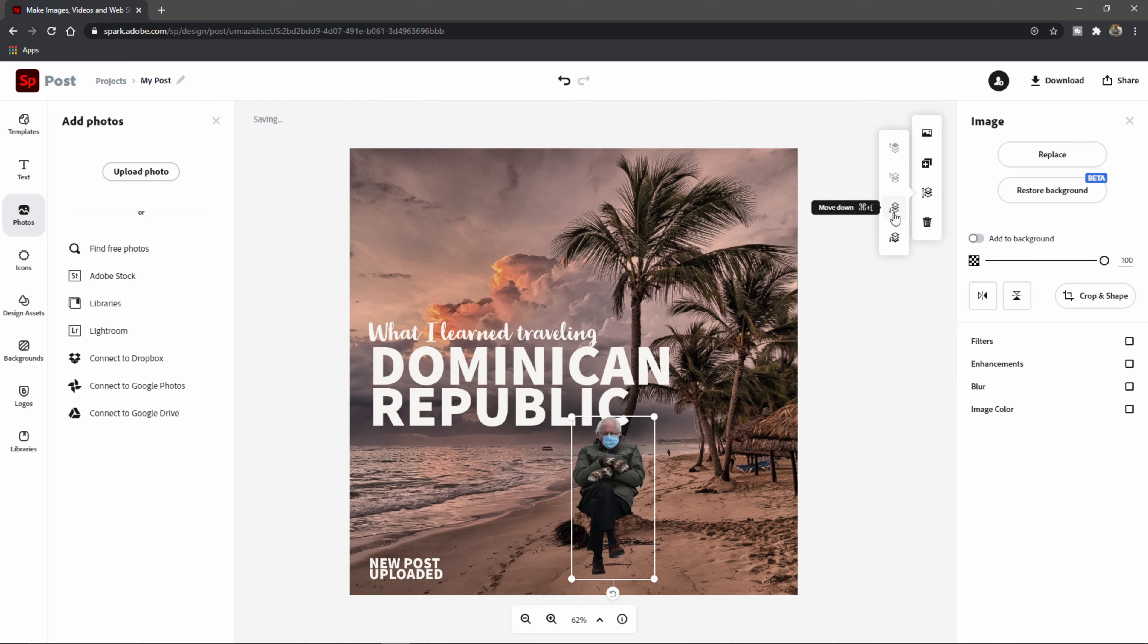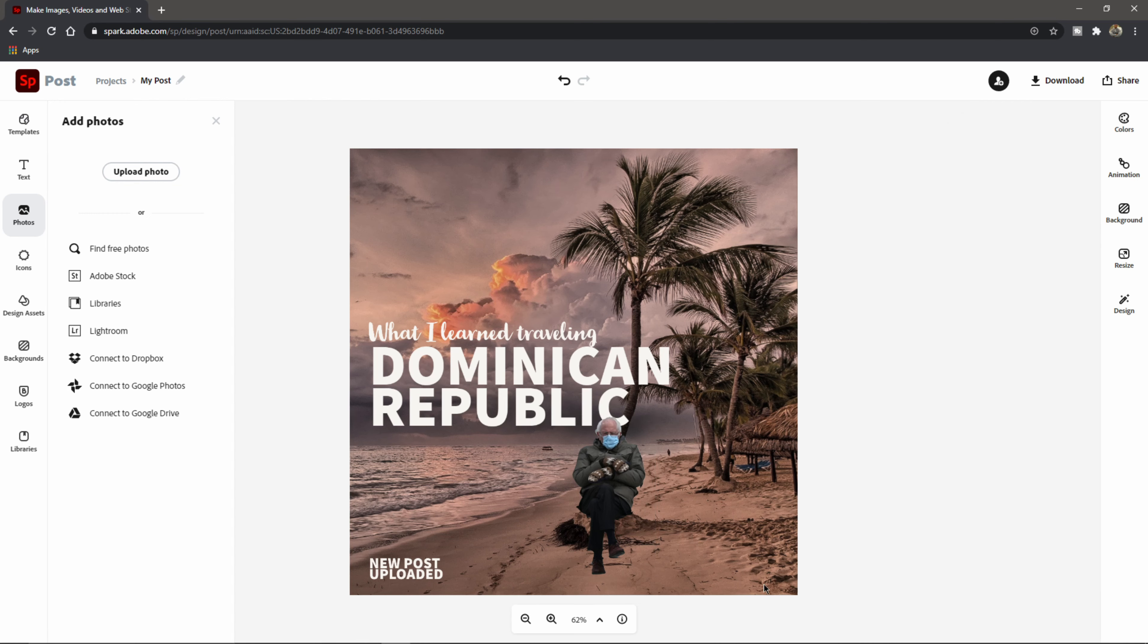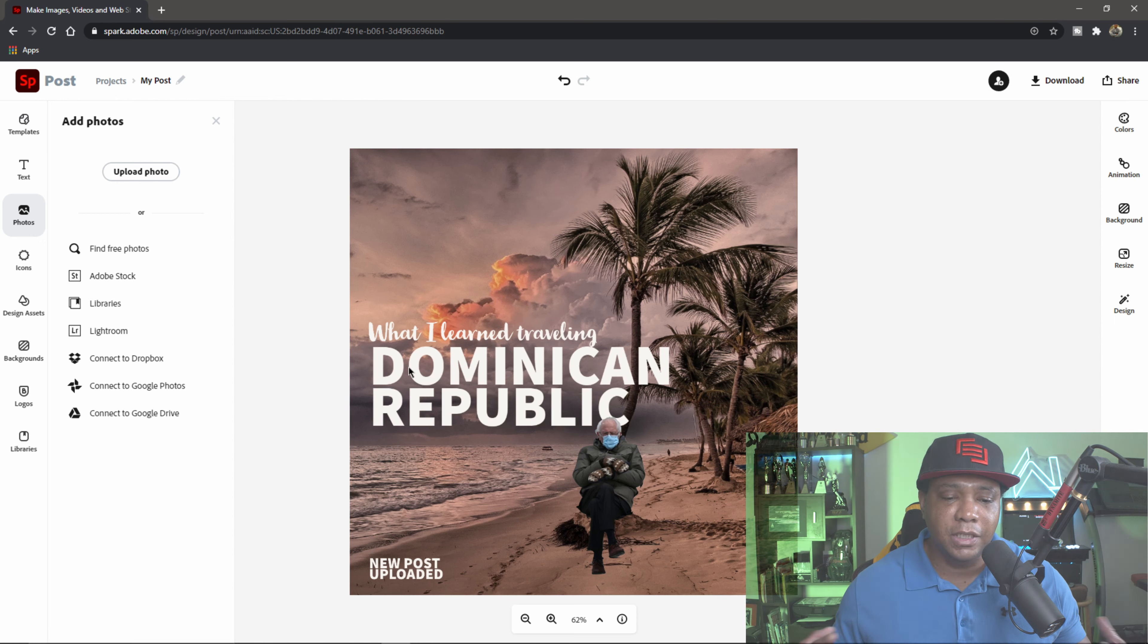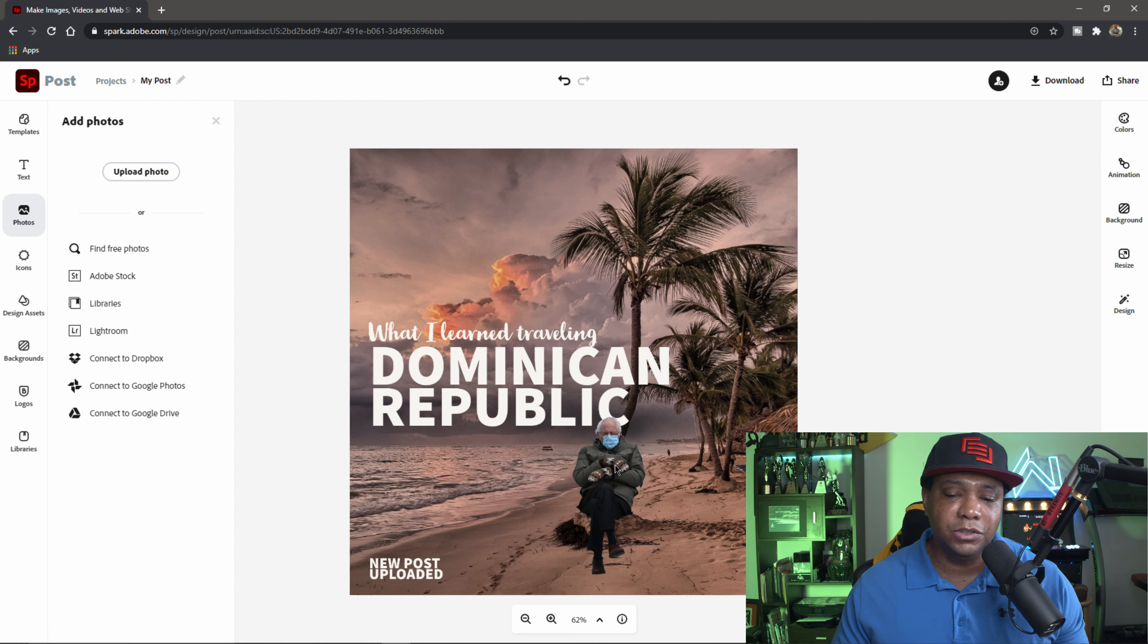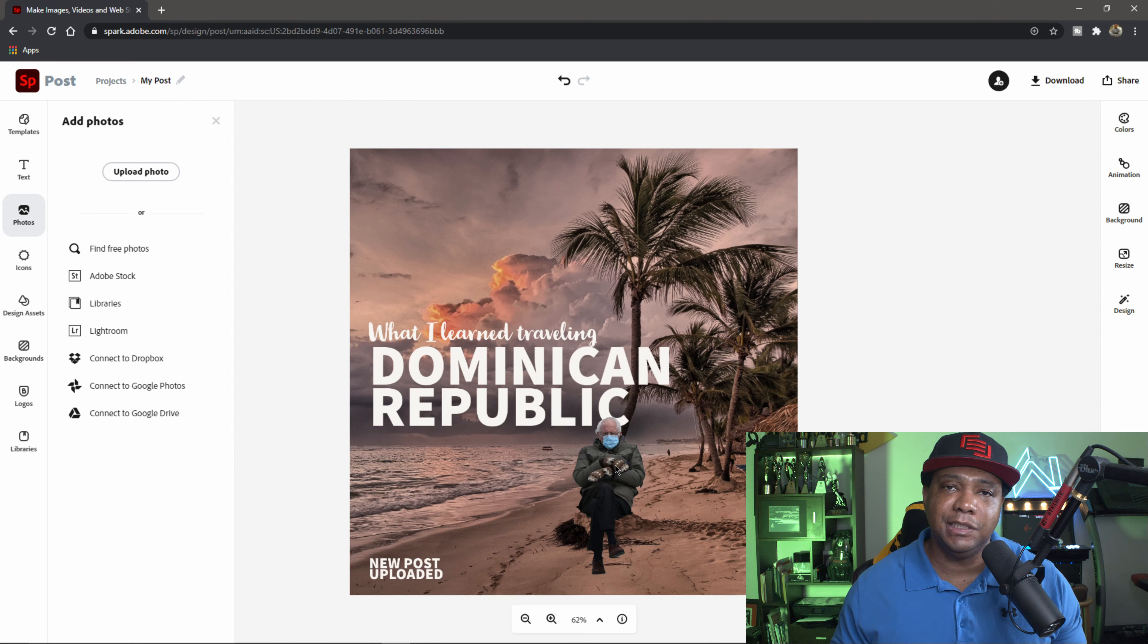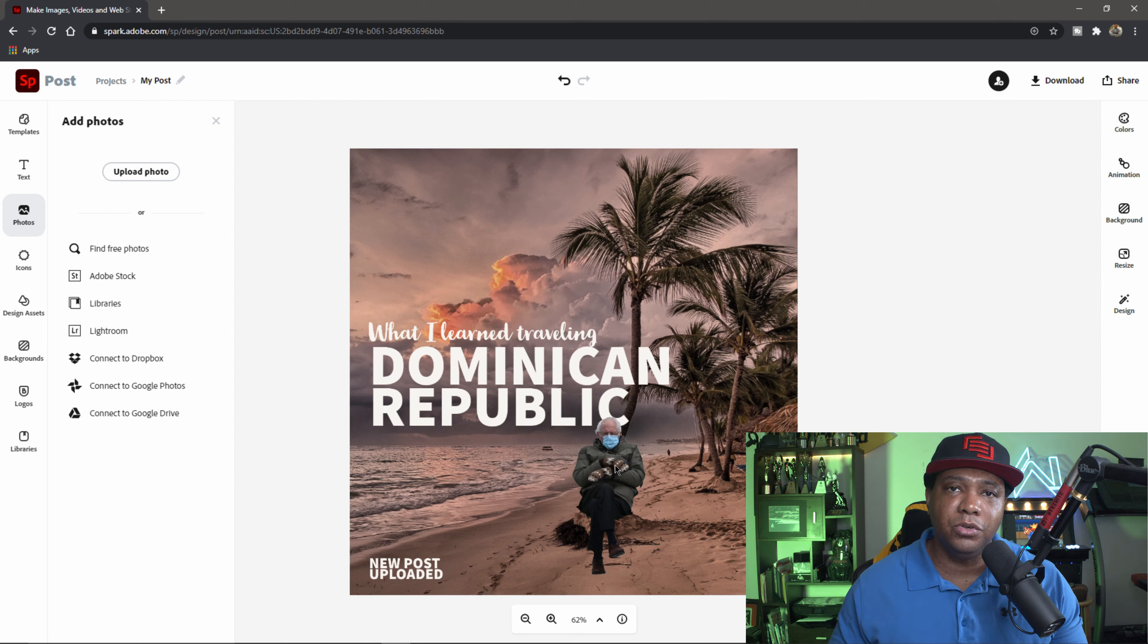So now we have Bernie. We can maybe have him leaning up against this palm tree, something like that. And maybe let's say we want to have him behind the text. You can easily come over here to layer order and then let's say move down until he goes behind the text there. But I actually like him above the text, so we'll move him up like that.